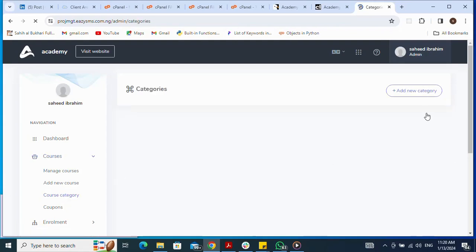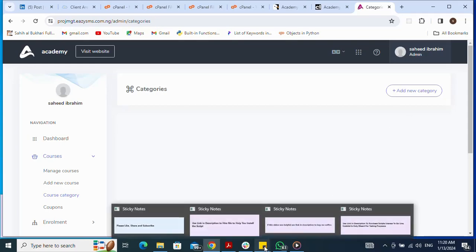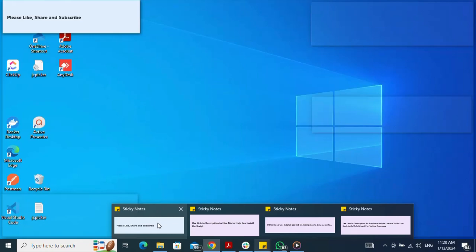I can manage course series and course categories. If I want to add a new category, all of that functionality is available here. That brings me to the end of this video.